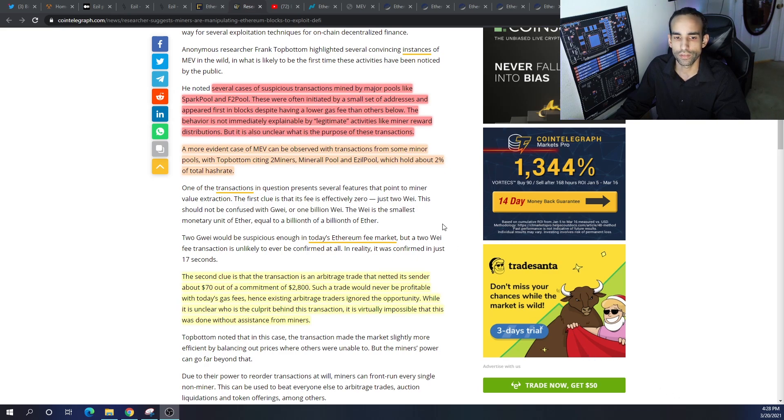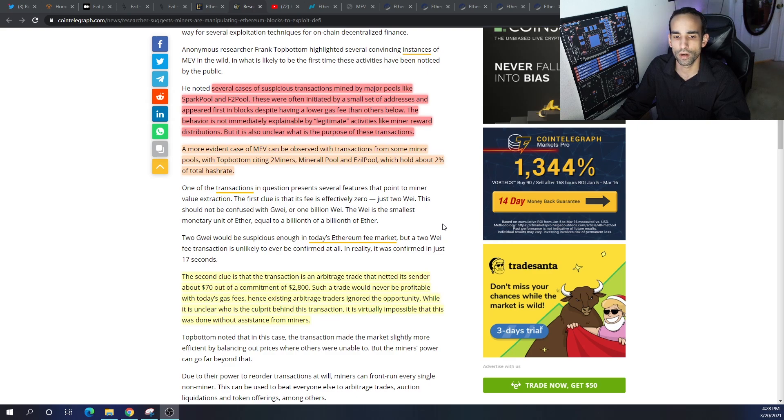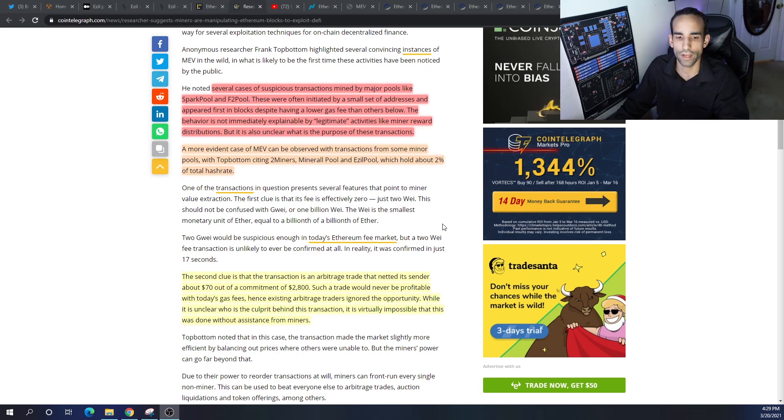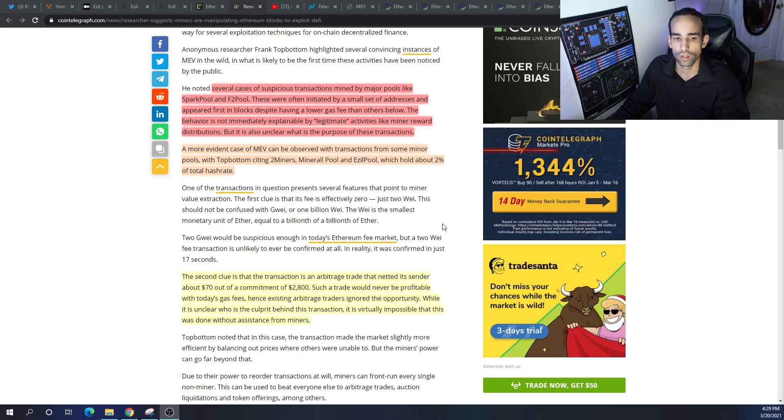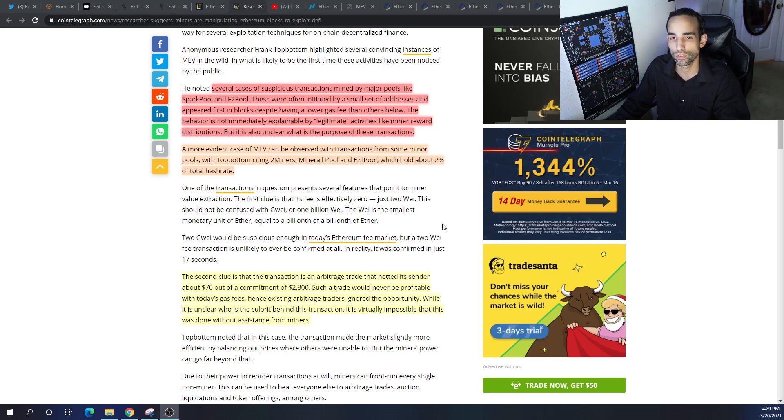The second clue is that the transaction is an arbitrage trade that netted its sender about seventy dollars out of a commitment of $2,800. Such a trade would never be profitable with today's gas fees, hence existing arbitrage traders ignored the opportunity. While it's also unclear who is the culprit behind this transaction, it's virtually impossible that this was done without assistance from miners.